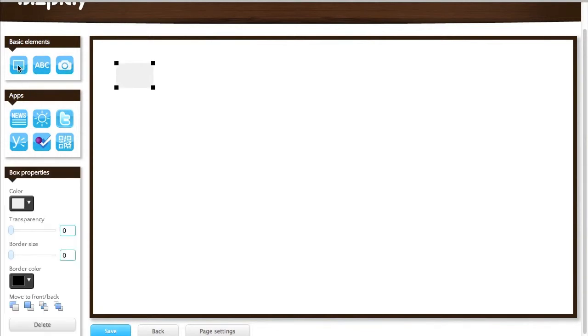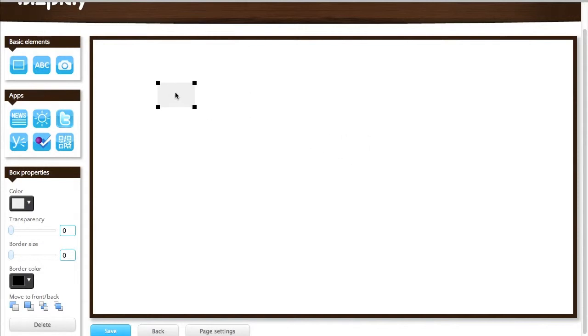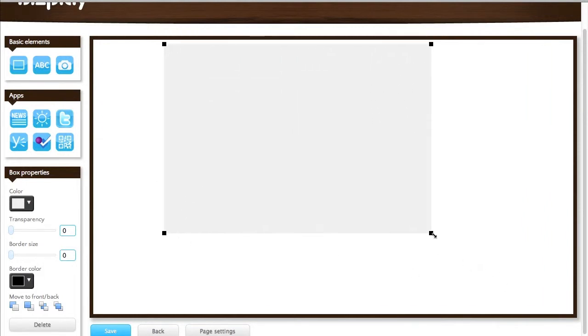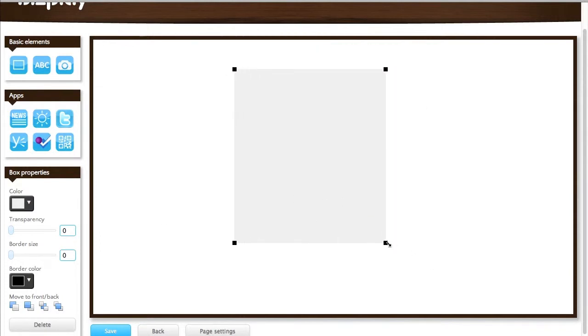When I click on the box element you'll see a small box appear on the empty page and I can drag it around, position it anywhere I like, and I can resize it by dragging any of the four black corners that you see. Resize it to any size I like.